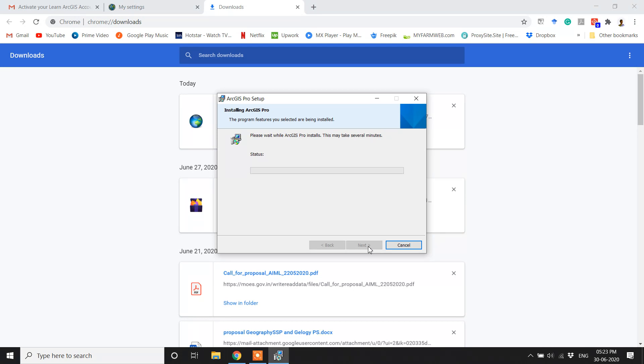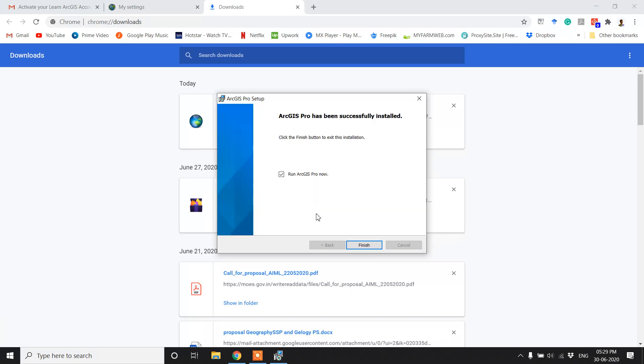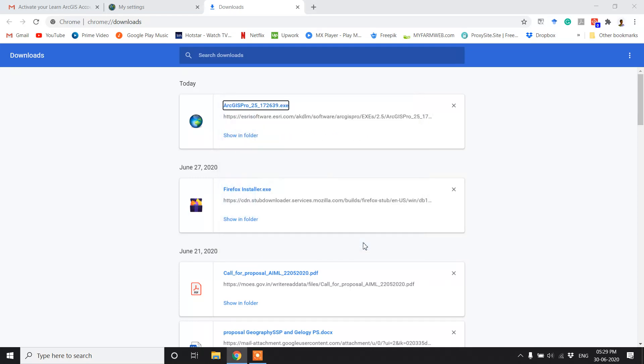The installation is going to take a while, so I am going to skip ahead. After the installation is complete, click on the Finish button.